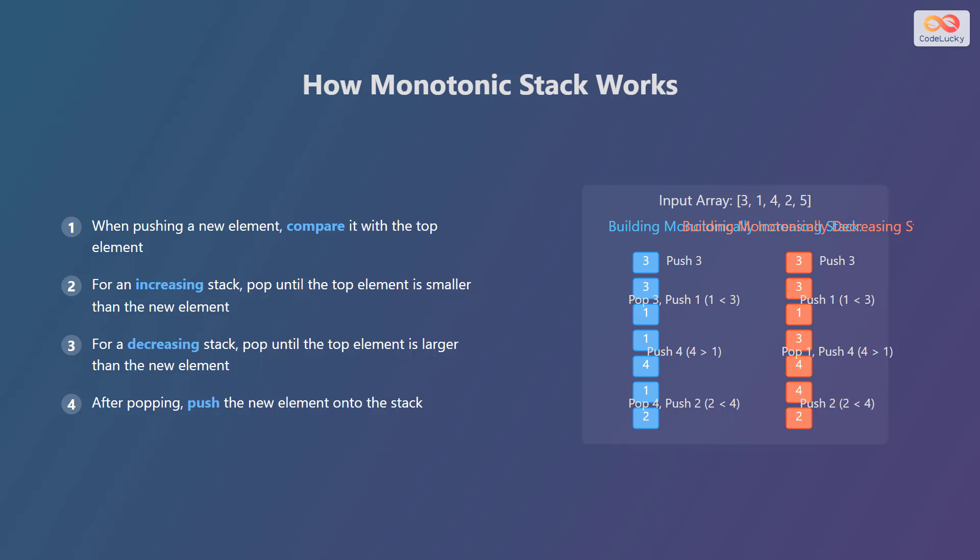Conversely, for a decreasing stack, you pop elements until the top element is larger than the new element, maintaining the decreasing order. After popping the necessary elements, you push the new element onto the stack. This process ensures that the stack remains monotonic.